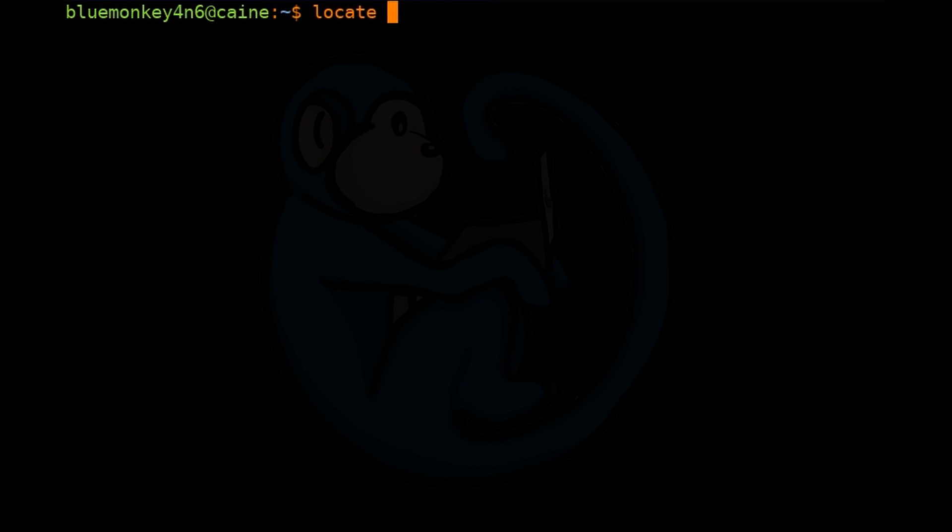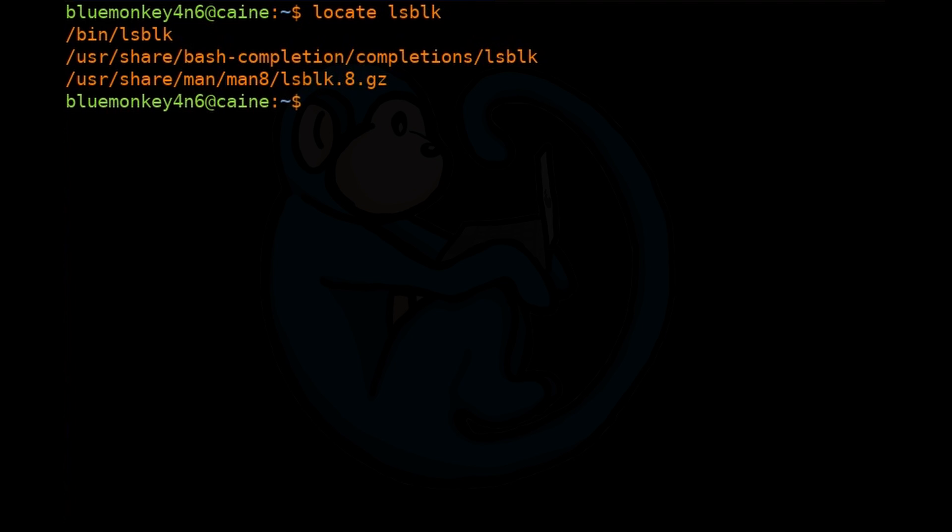If we type locate lsblk and hit return, on the default Kali install, we get three results. The locate command is fast because it basically searches through an existing database of files.